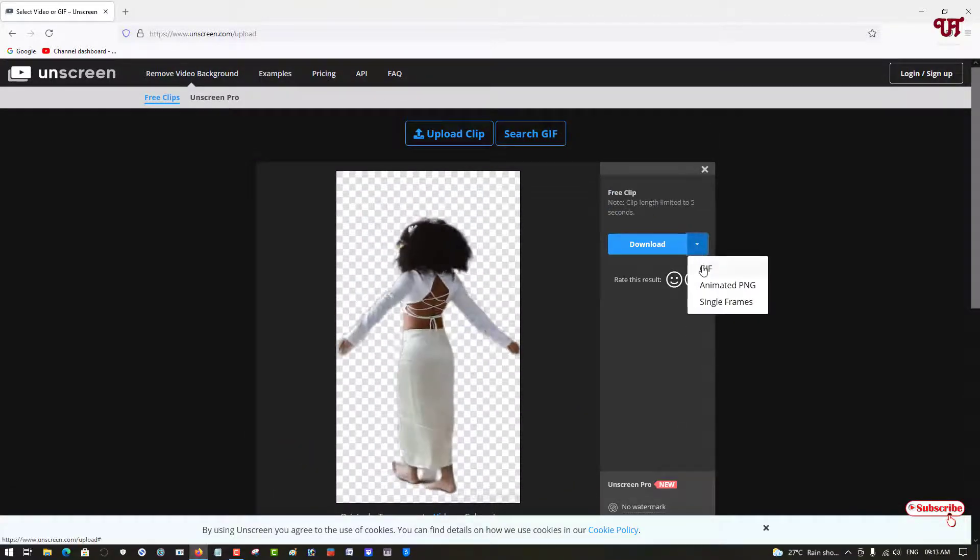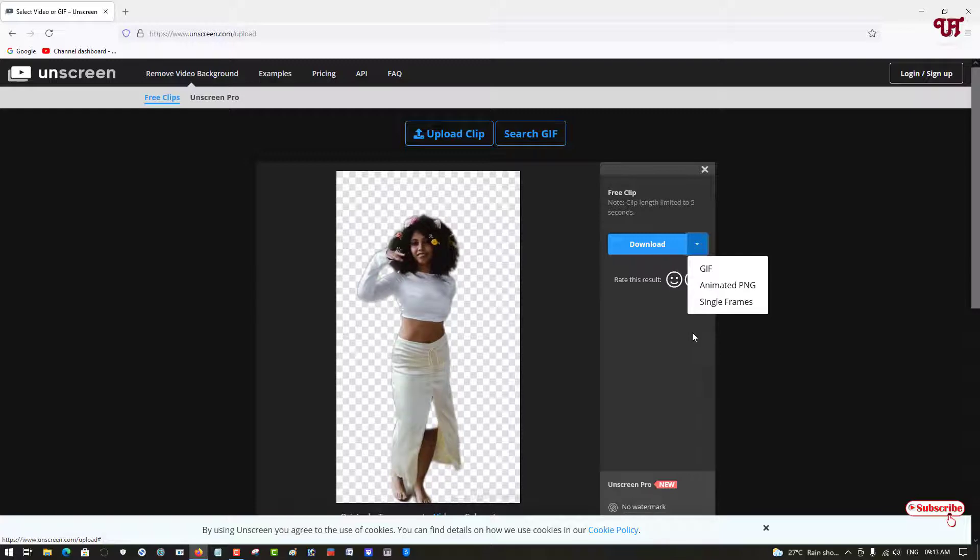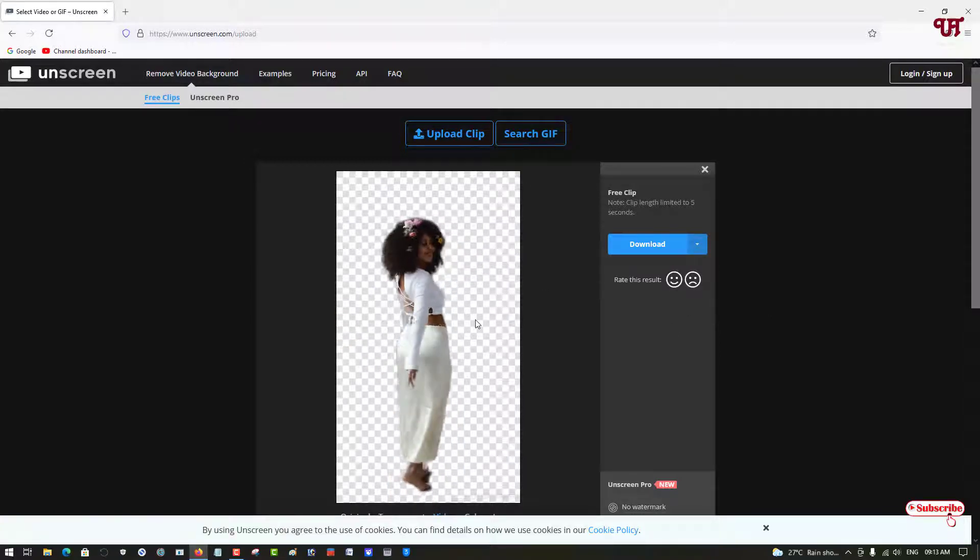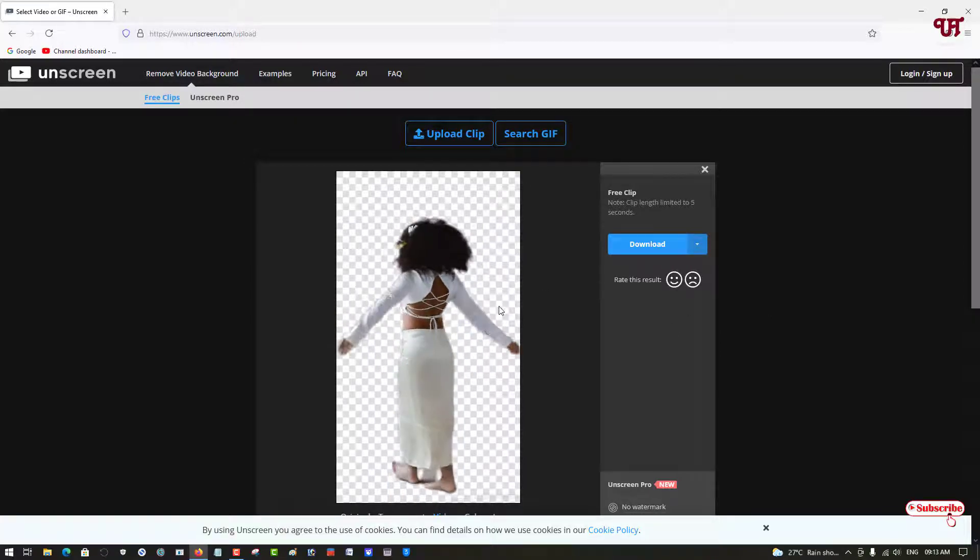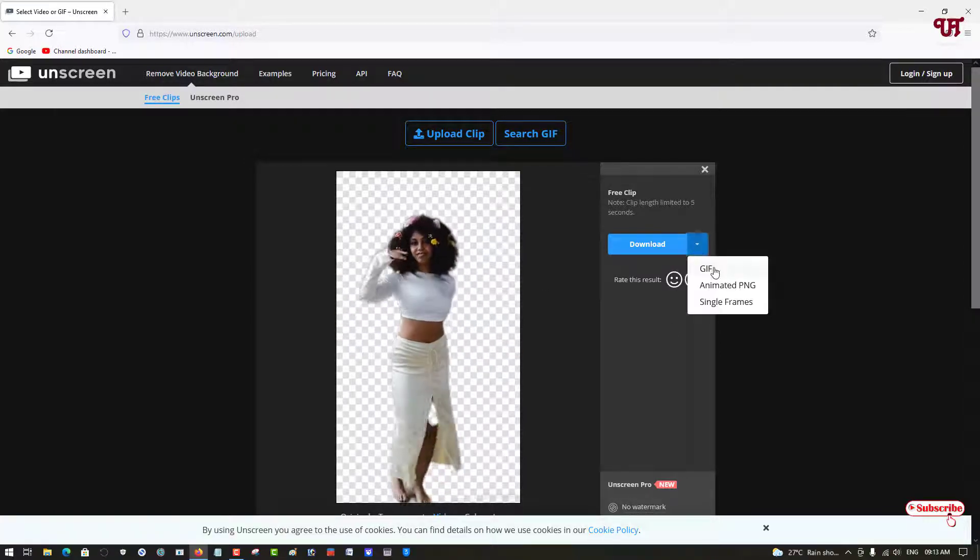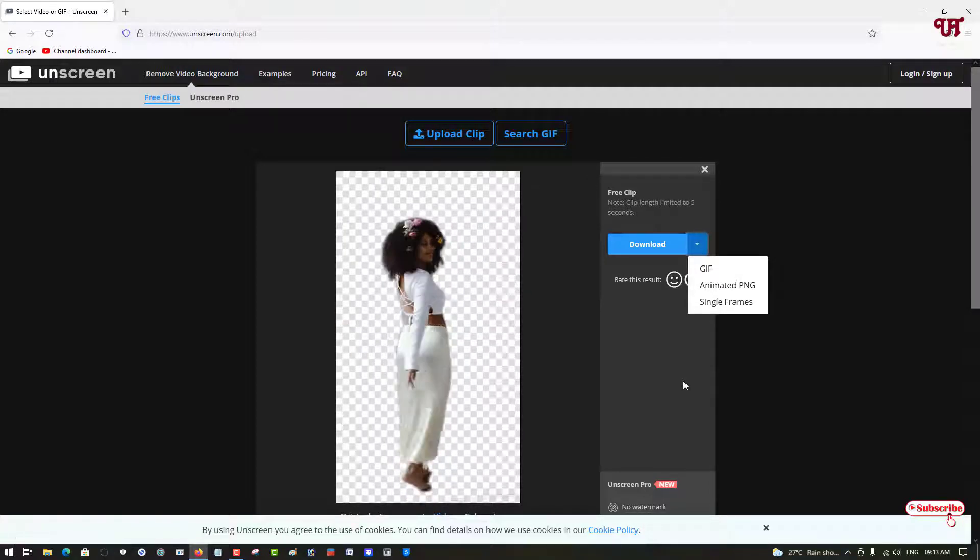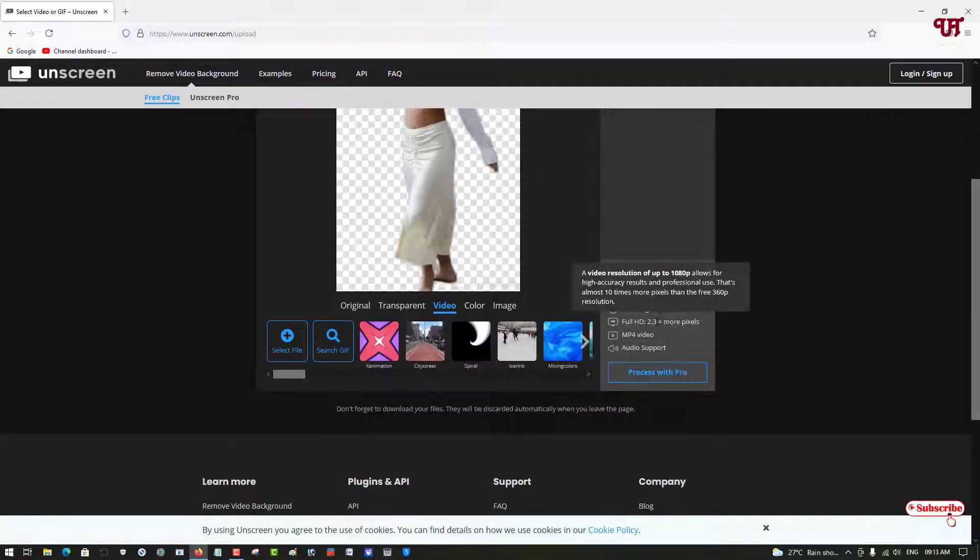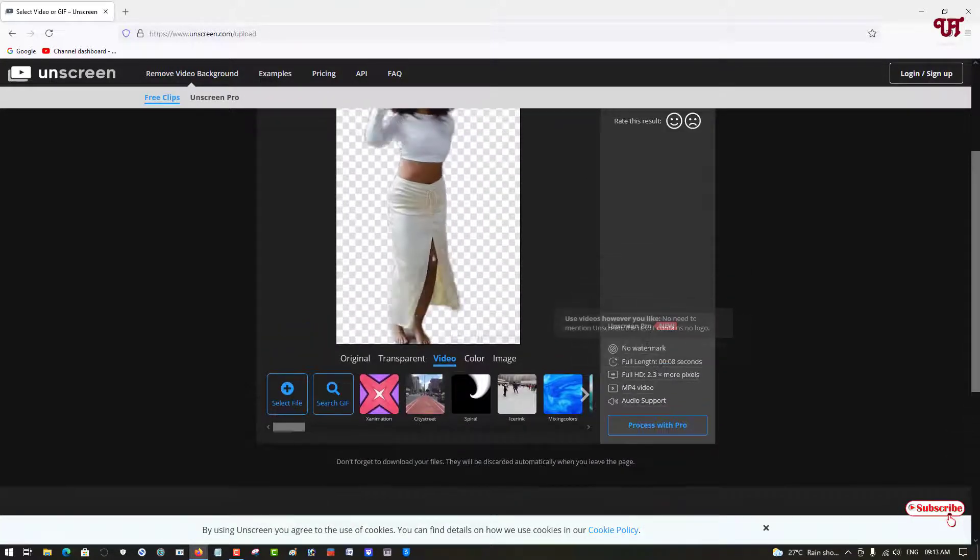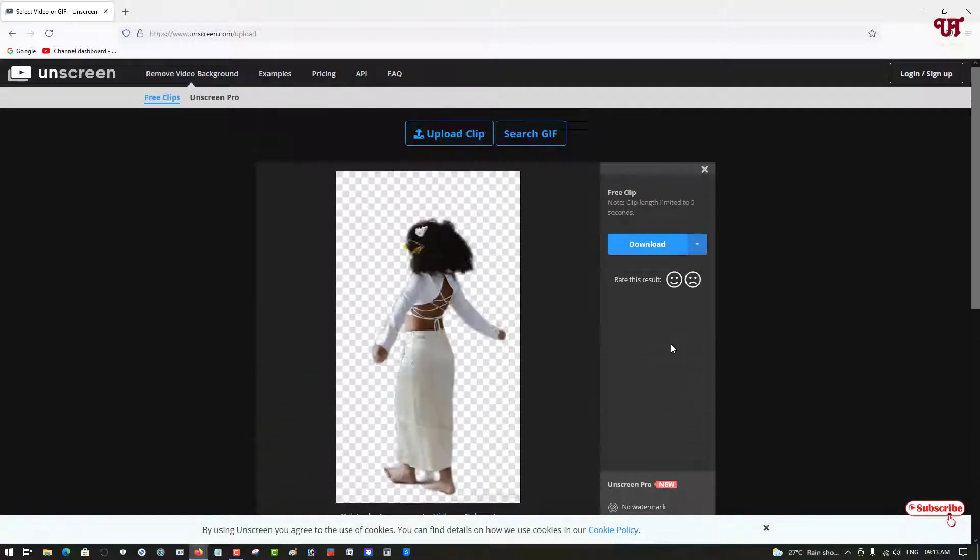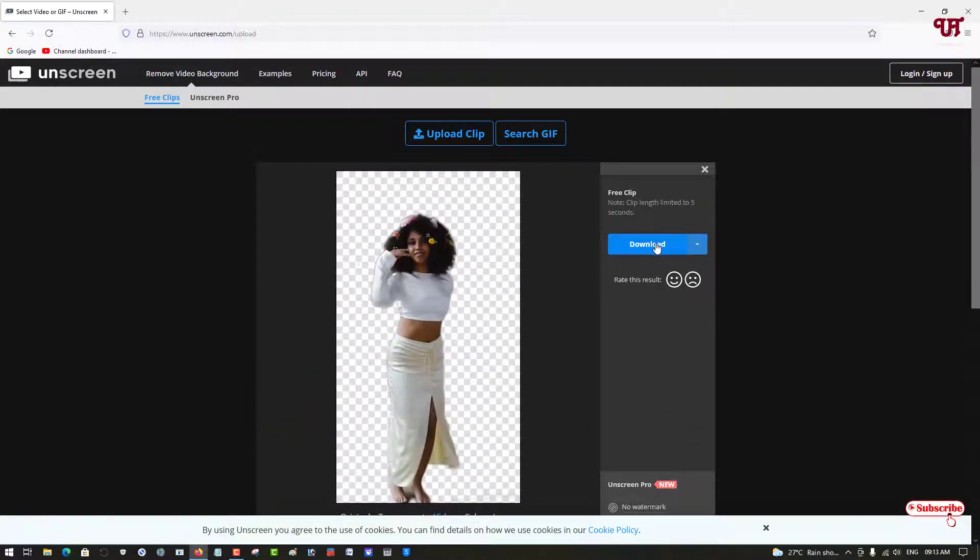For animated GIF or animated PNG, you can convert it for free. If you're not satisfied with the output, you can proceed with the Pro or Premium version.